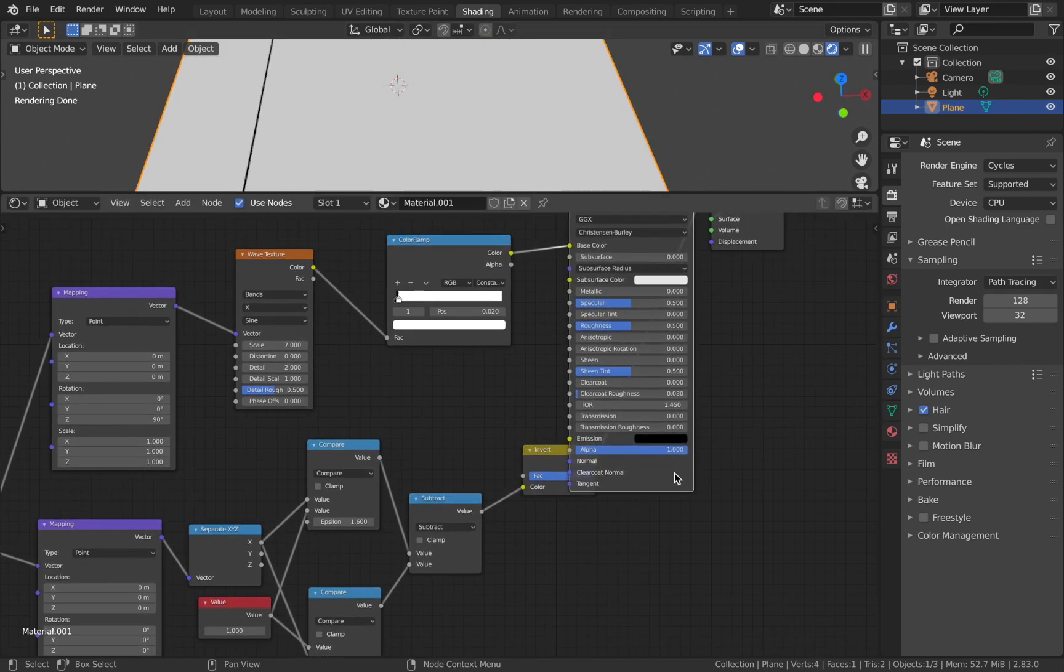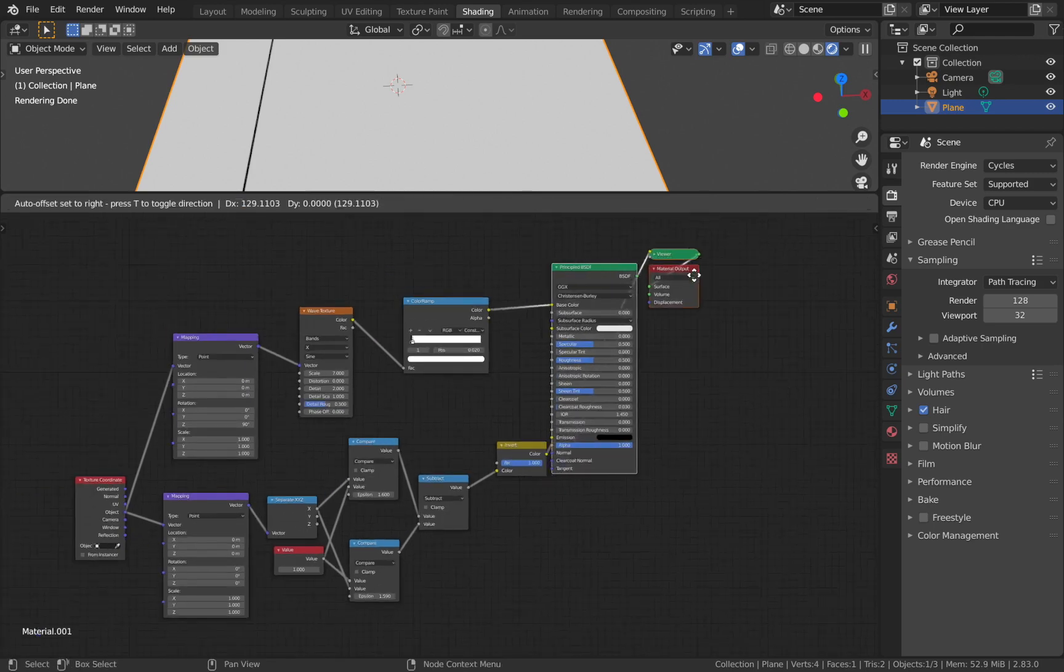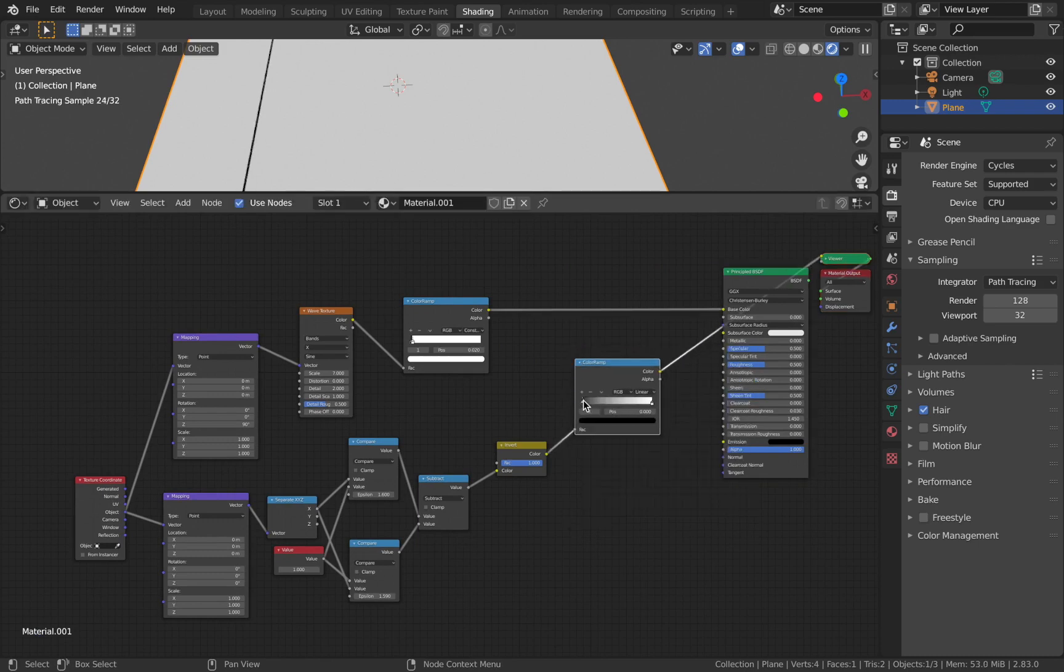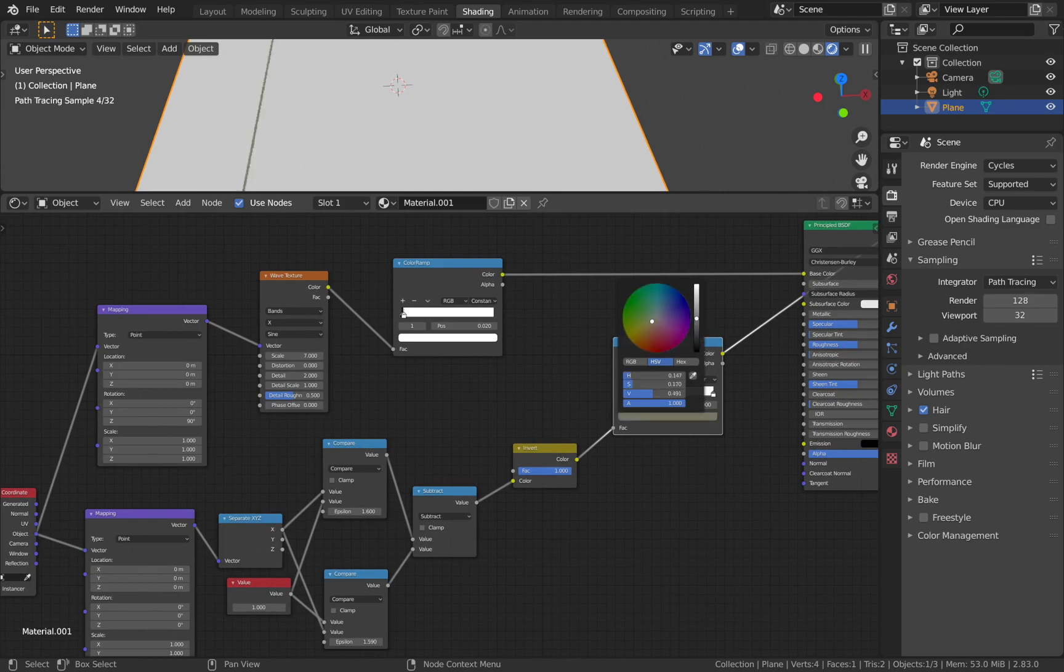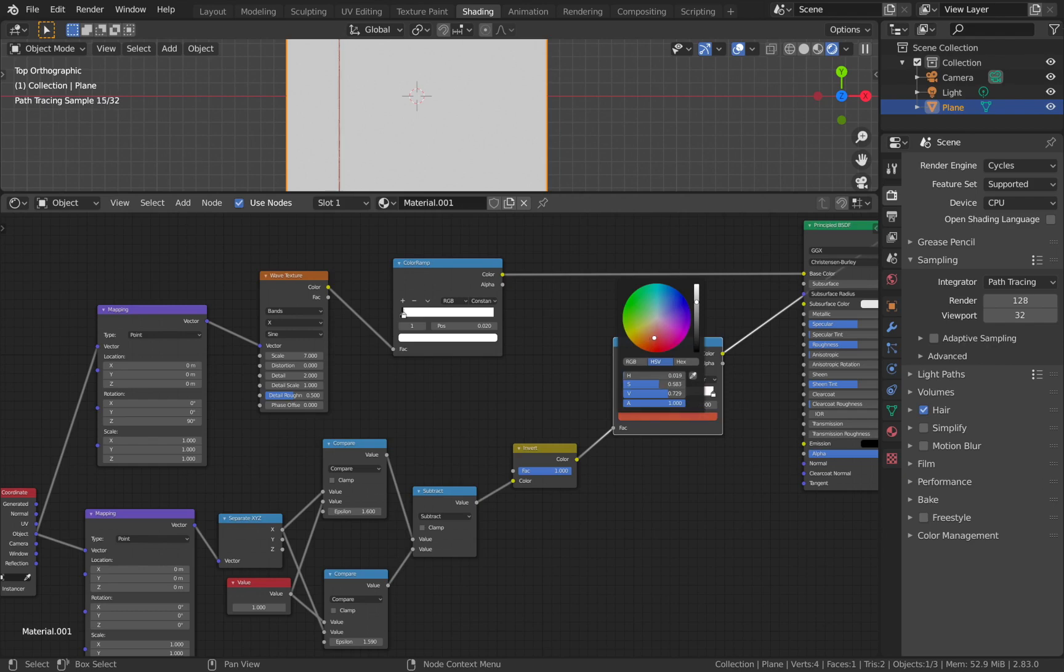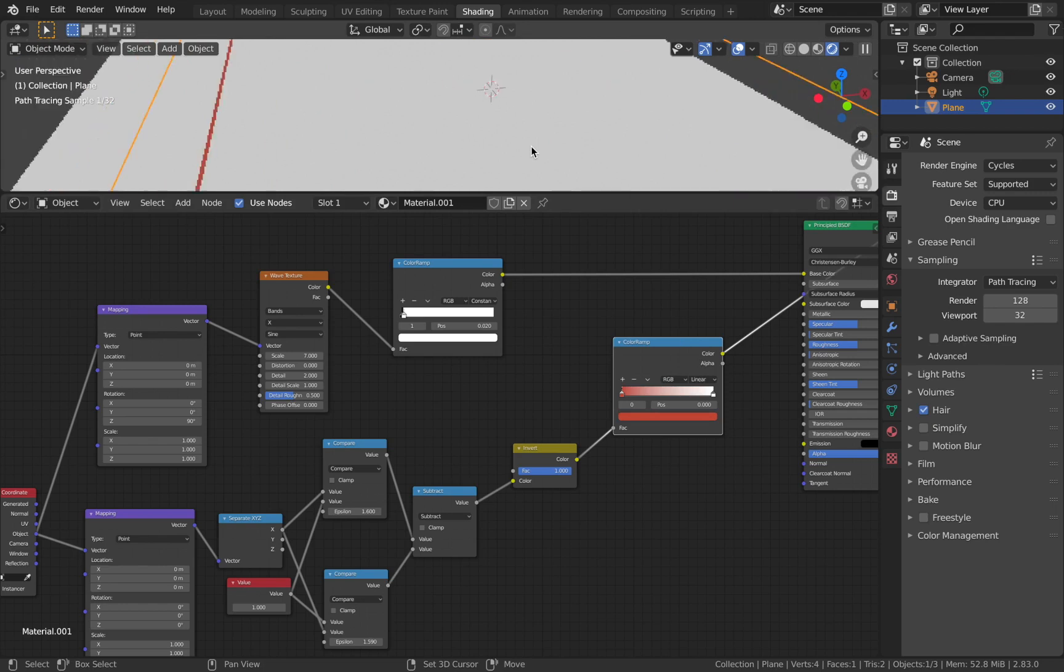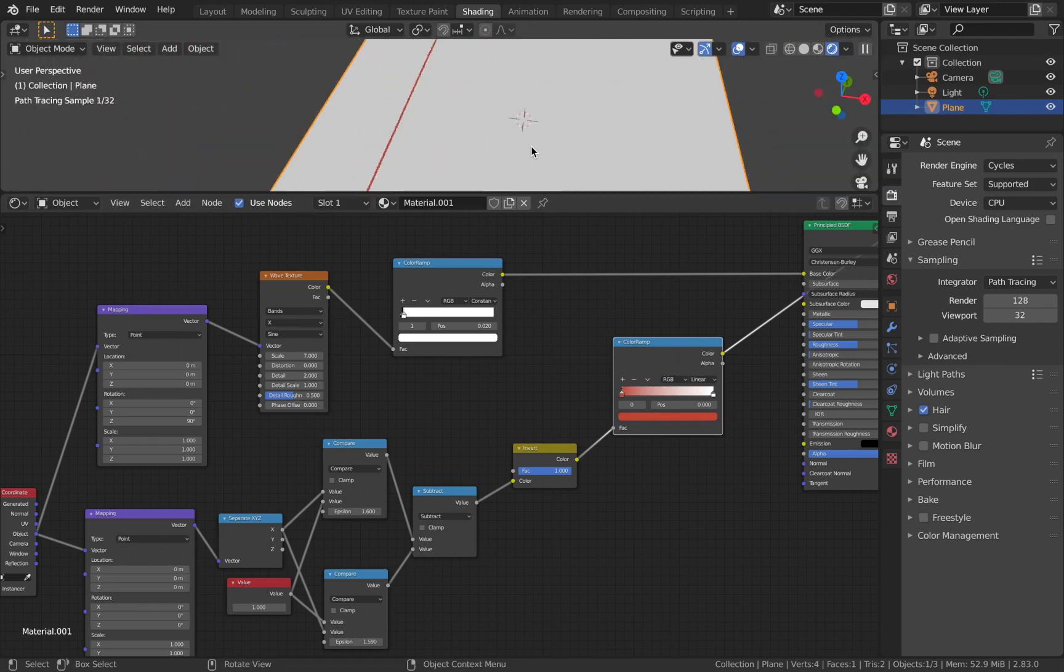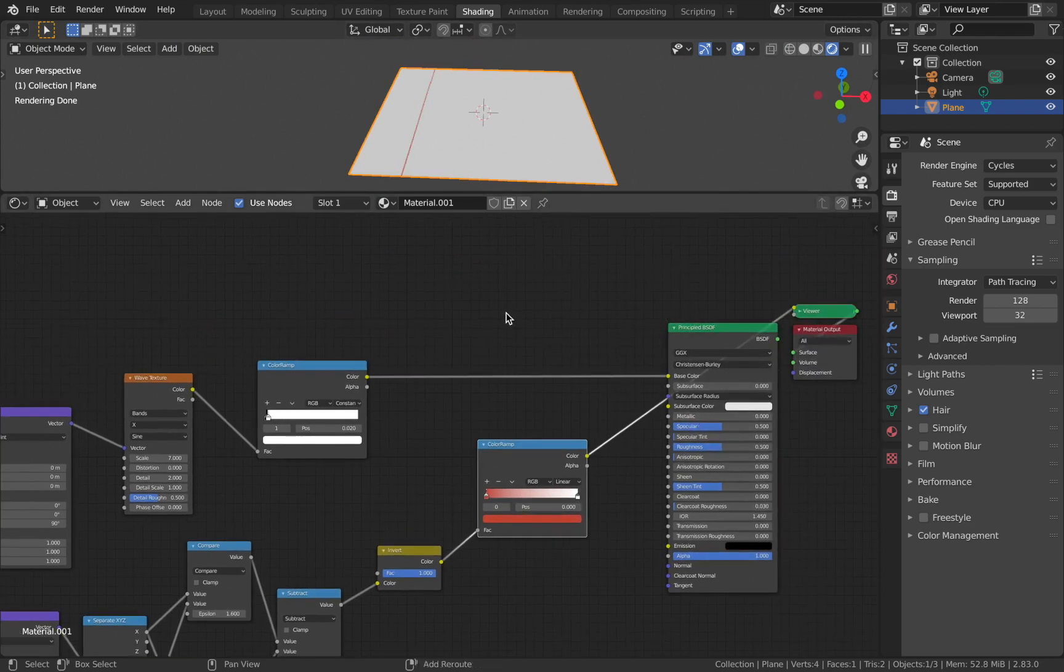To change the margin's color, just add a color ramp following the invert node. Change the black value, increase the value, then change it to any color - it doesn't matter as long as you like it. I'm going to go for a red with a shade of pink, nothing too saturated. It is quite a bit saturated but I'm just going to leave it like this.